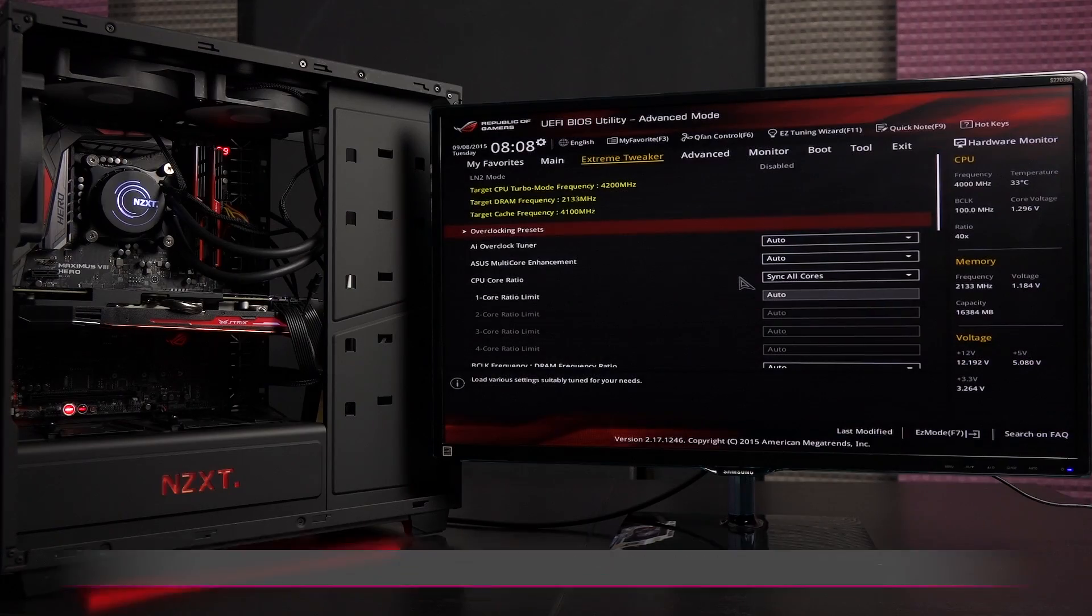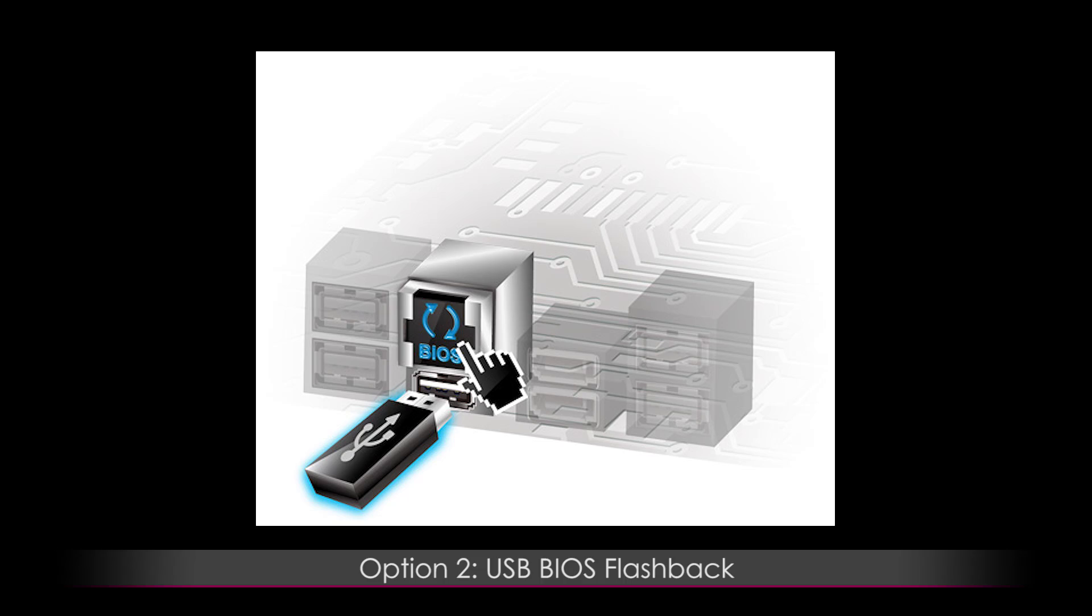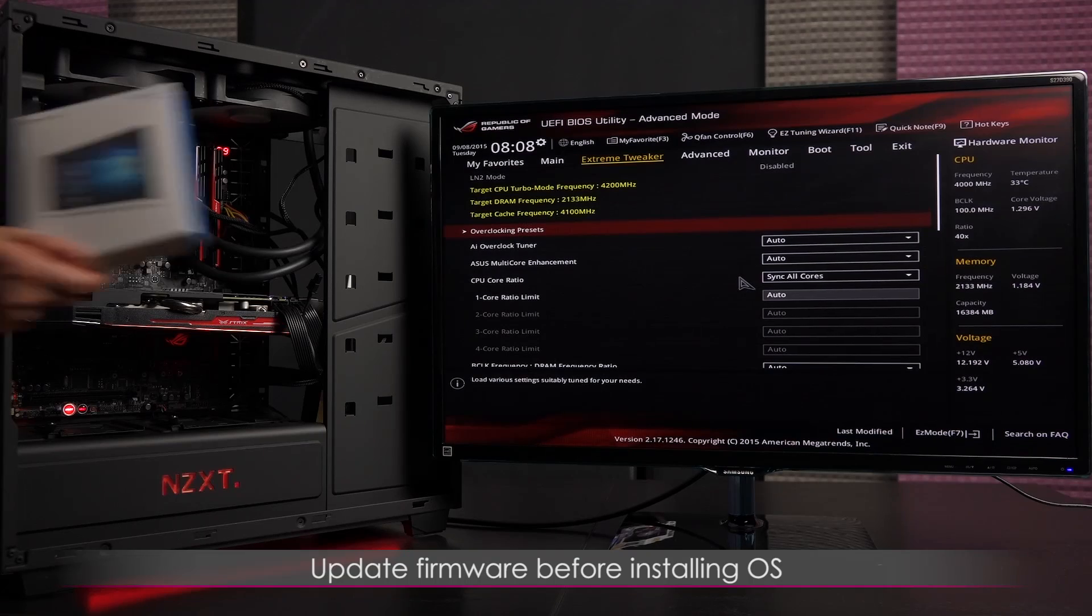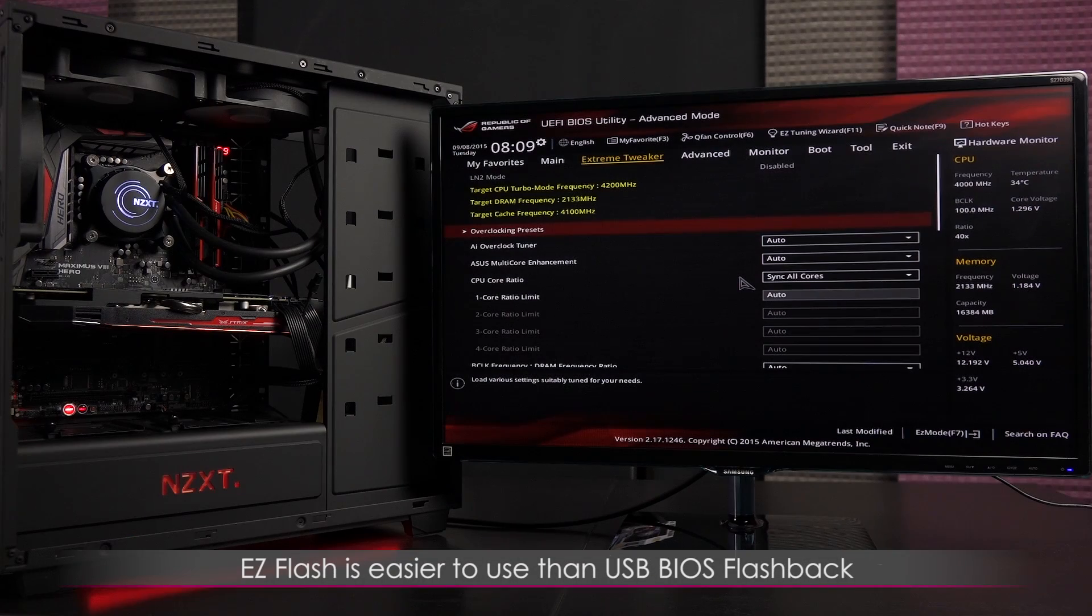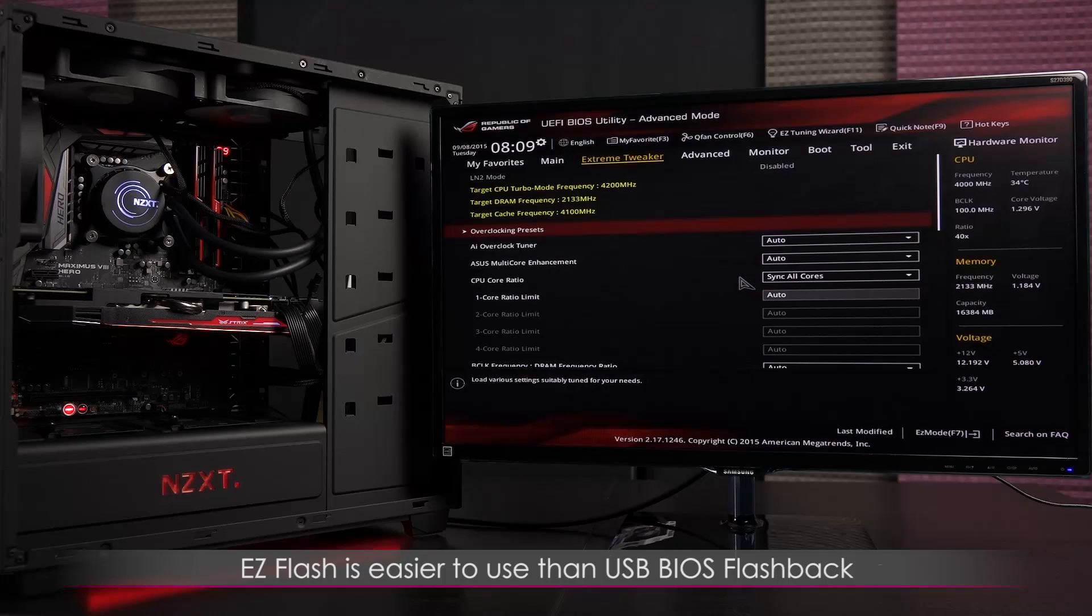You can use easy flash within UEFI or USB BIOS flashback to update, and it's recommended to update the firmware before installing the OS. I'll be using easy flash as it's easier than USB BIOS flashback.